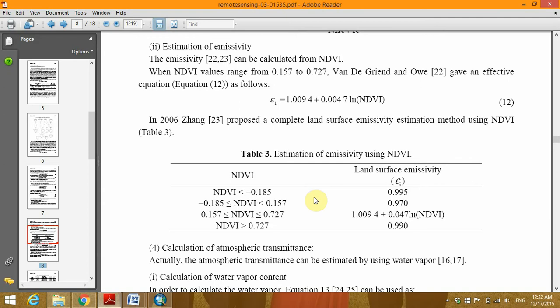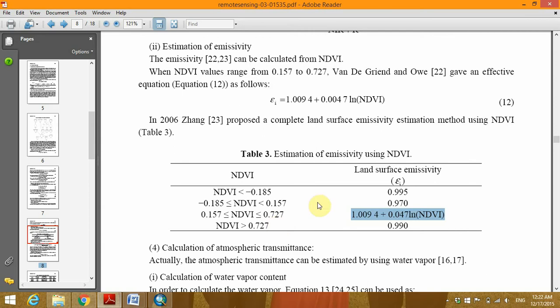When the NDVI value is greater than or equal to 0.157 and less than or equal to 0.727, then this linear relationship will be used to calculate the land surface emissivity. And when the NDVI value is greater than 0.727, then the emissivity value of 0.990 will be assigned.